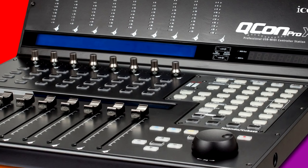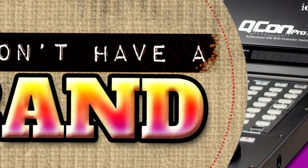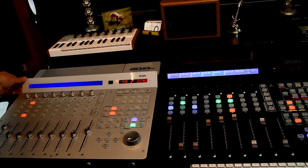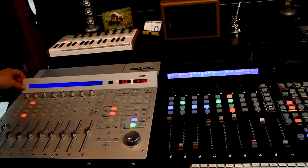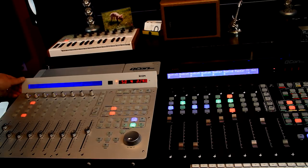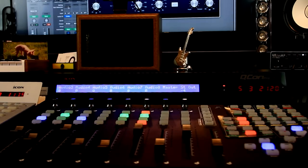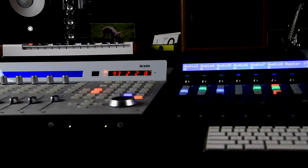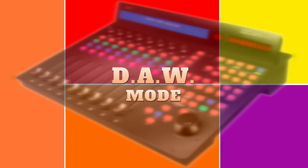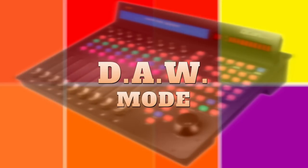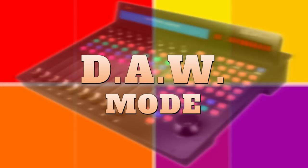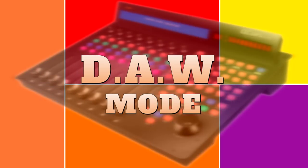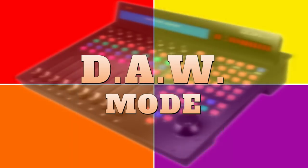The display section of the G2 is fixed, while on the previous model it was adjustable. However, the display angle feels just right, and the backlit LCD display is significantly brighter than the previous model. It is extremely legible in all lighting conditions. One of the biggest enhancements for the G2 is the DAW mode. I'm going to jump into that next.